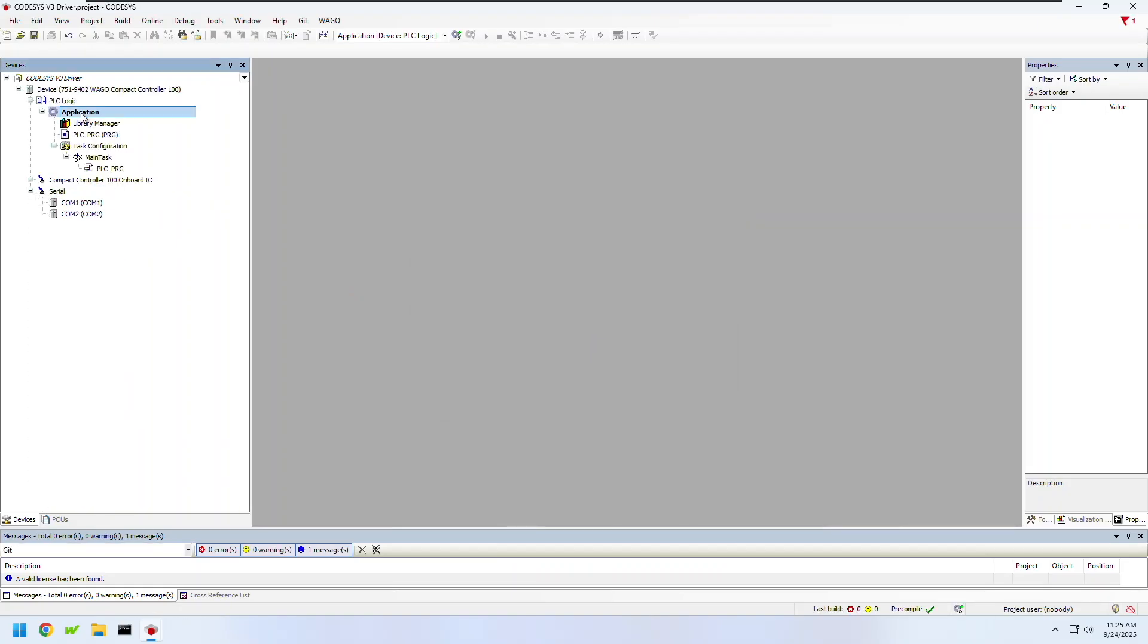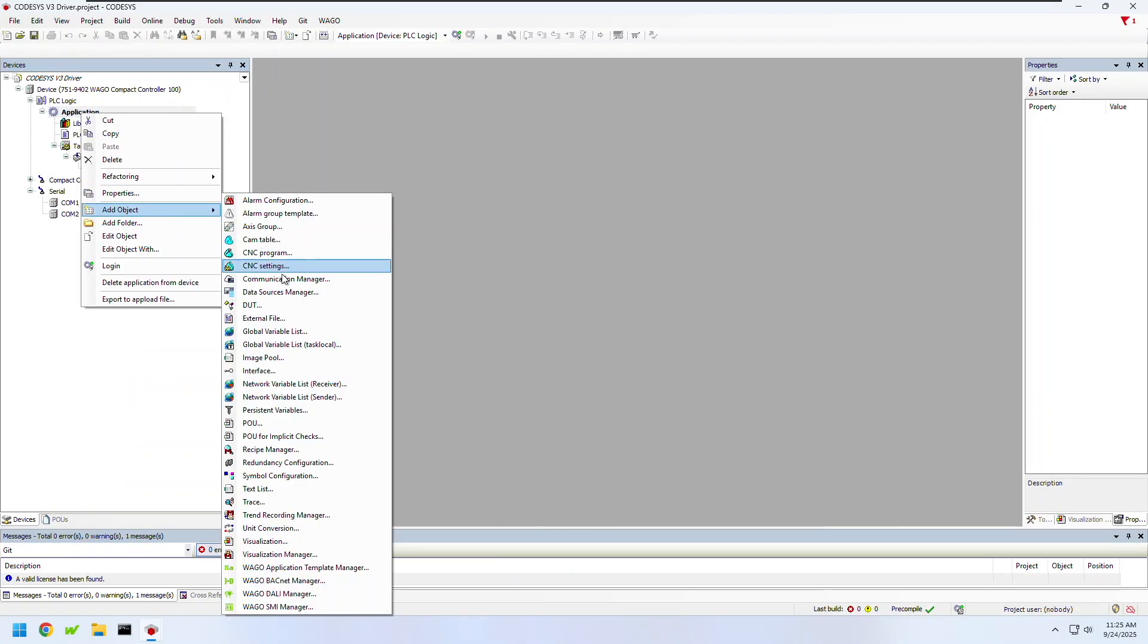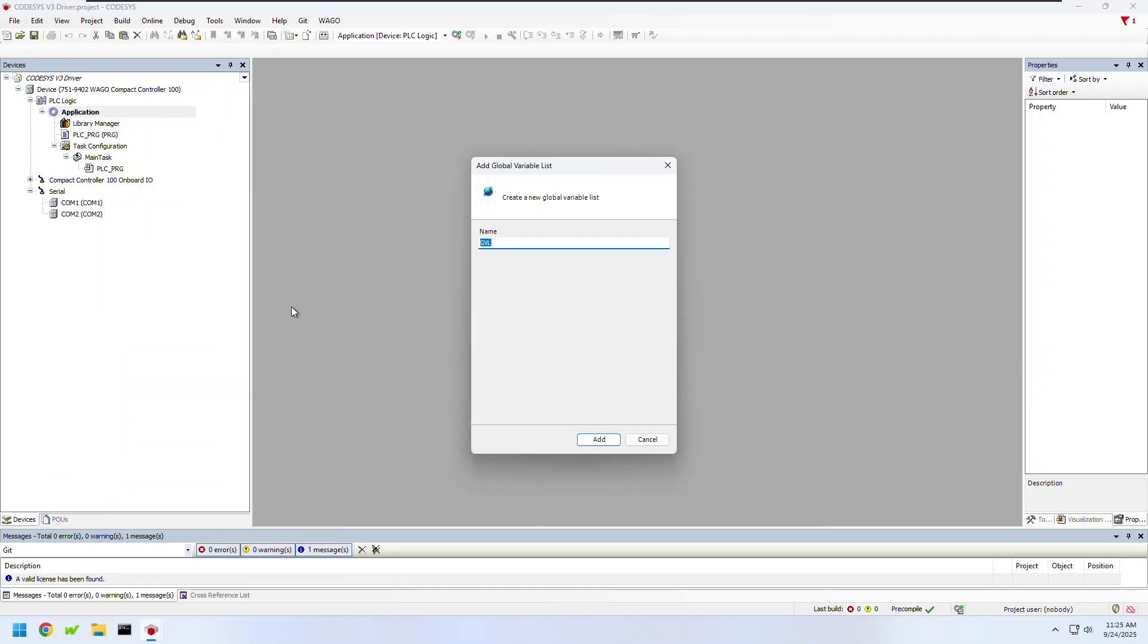The first thing I'll do is right-click on application and add a global variable list. This will be where I assign all my variables that I want to pass to the HMI. I'm going to give this a name and click add.